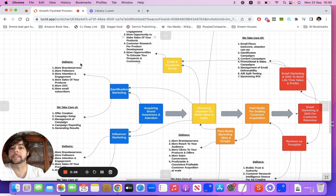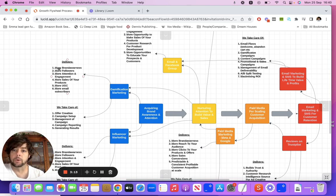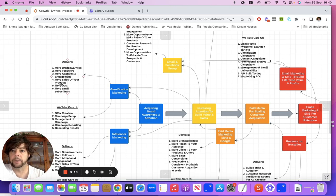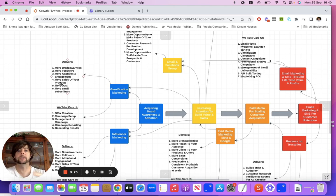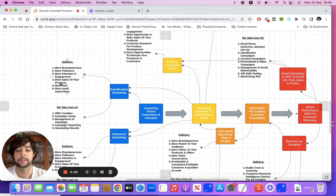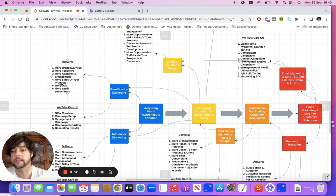What this is designed to do is build more brand awareness, more followers, more attention and engagement, more sales of your product, more user-generated content, and more email subscribers. So what happens here is that you're building out a community, you're building out a following — whether that's an email list or through your social media accounts. Gamification, when done right, is an awesome way to actually grow your brand.